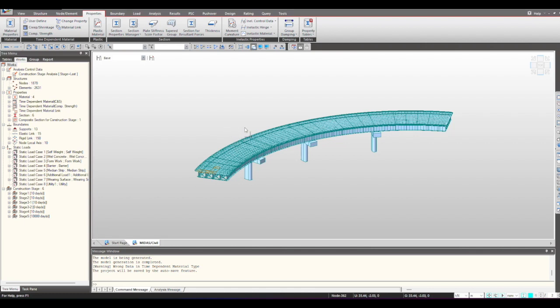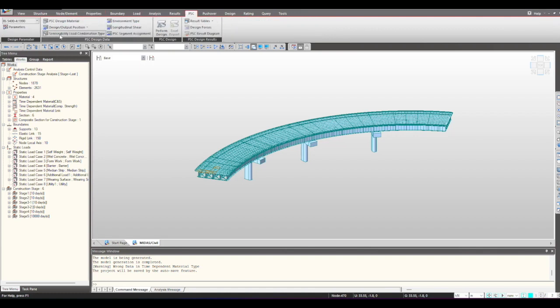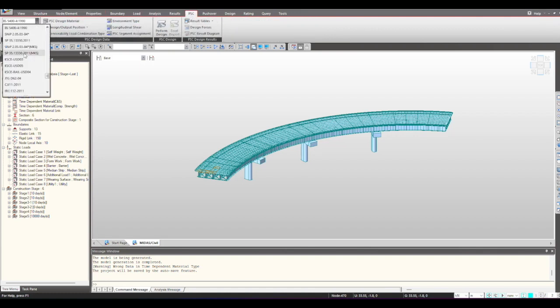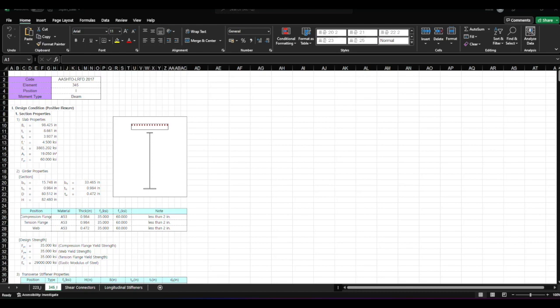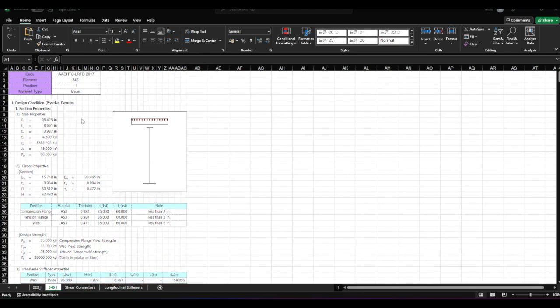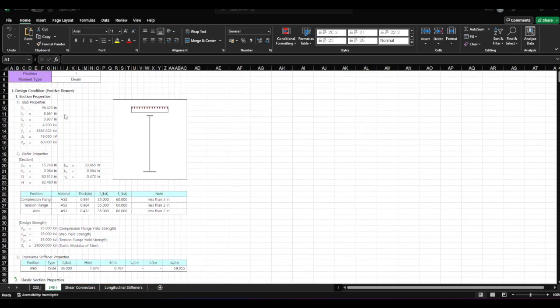Now once we are done with the modeling and analysis, we can next move towards the design. We have a separate dedicated tab for PSC design. From here we can select the relevant code, and all the major dominant codes are present. When we give the relevant inputs, we land up to an Excel report that is automatically generated from the software.